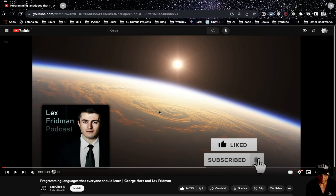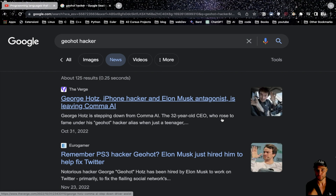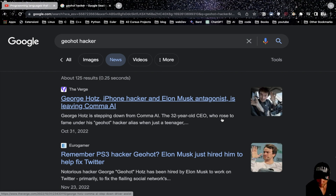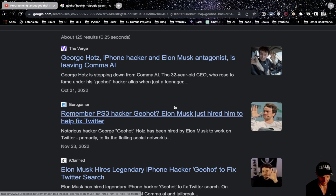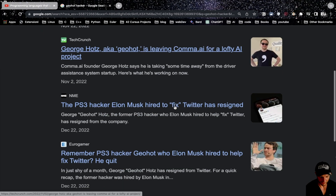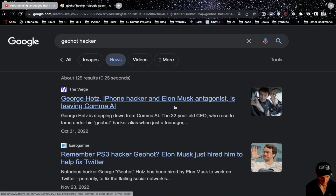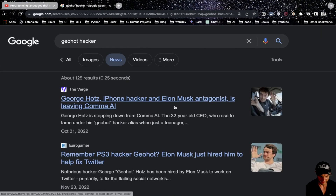Today I'm doing a video reaction to George Hotz on the Lex Fridman podcast. He is super smart, walks the walk, and is very knowledgeable when it comes to computers and programming. We should always try to listen to people who have skin in the game — and who better than an actual hacker who did something in the real world? He also has a company producing self-driving cars, Comma AI.